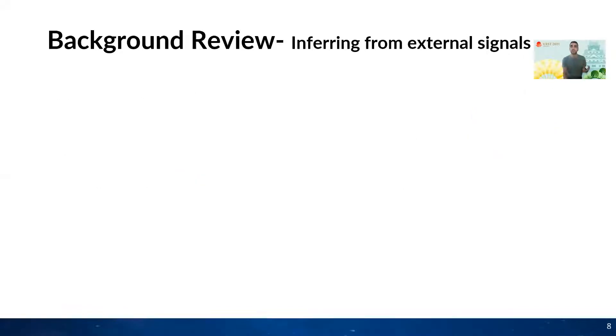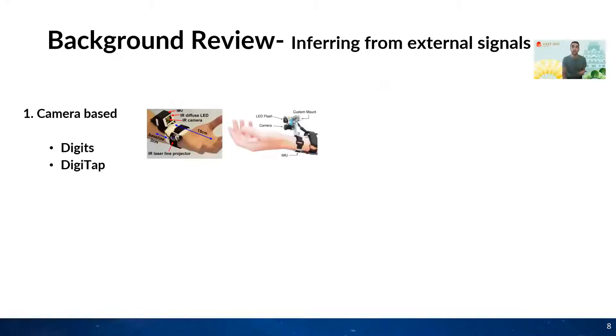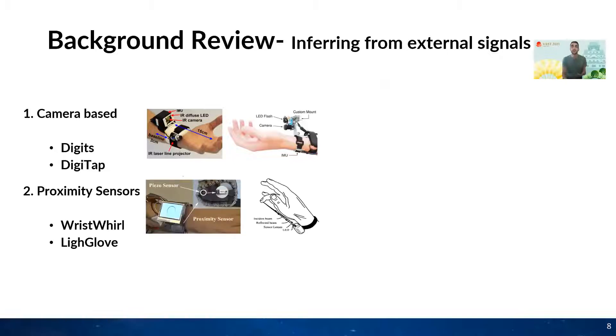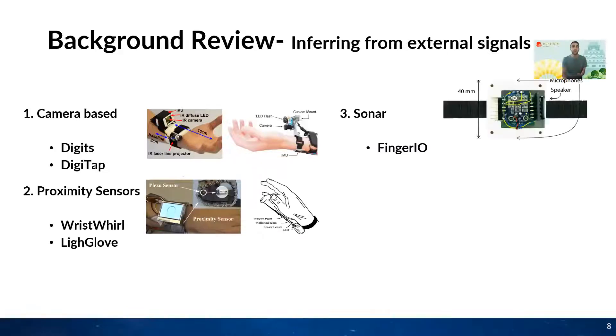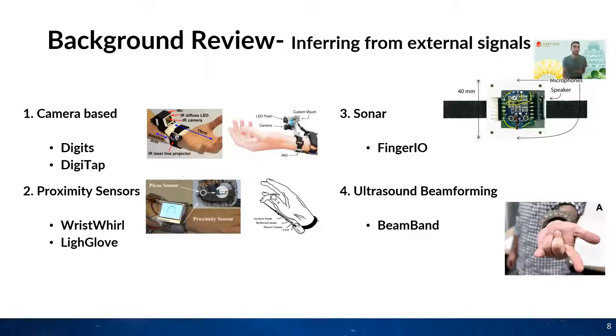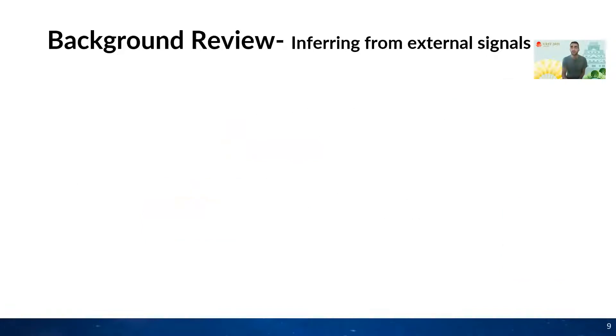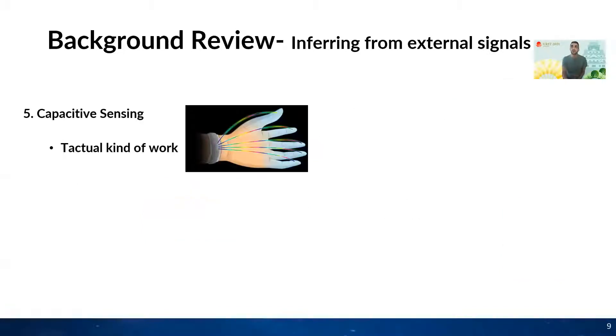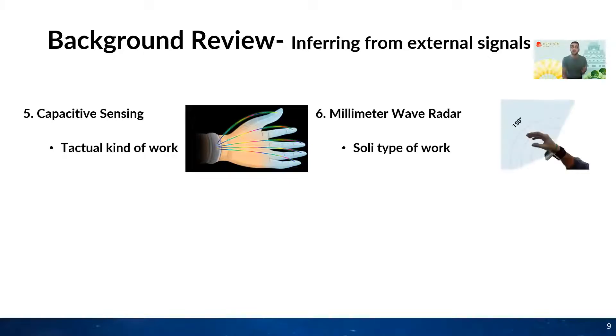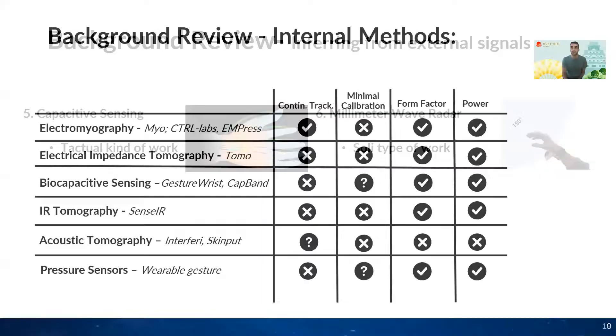Now let's look at the work that use the external contours of the hand to track hand movement. In this space, we have camera-based methods like Digits, proximity sensors like WristWhirl, sonar like FingerIO, and more recently BeamBand shows that sound can be used to track wrist movement in one dimension. Tact.ual has also showed that they can use capacitive sensing to track not only wrist angle but also finger movement. And lastly, millimeter waves can be used to track wrist or hand movements.